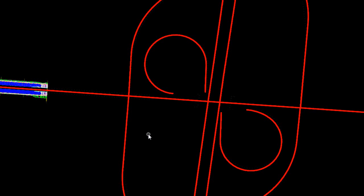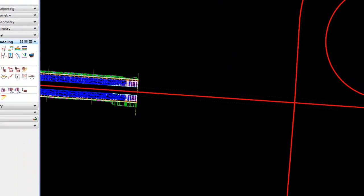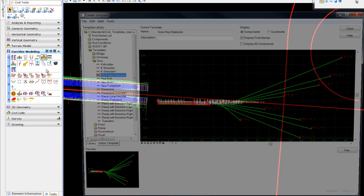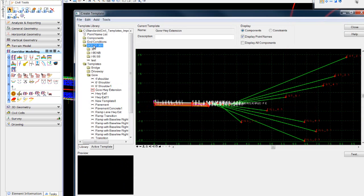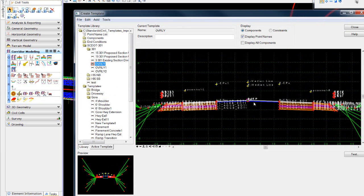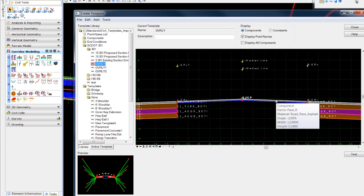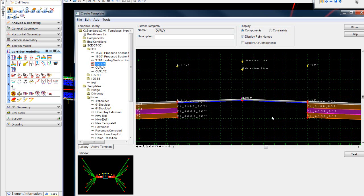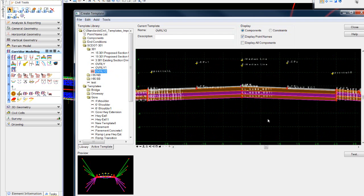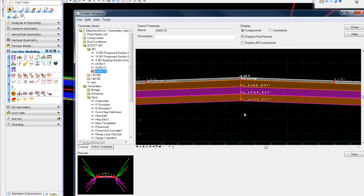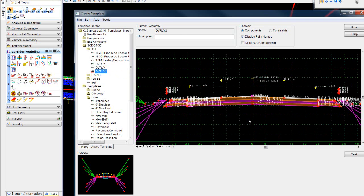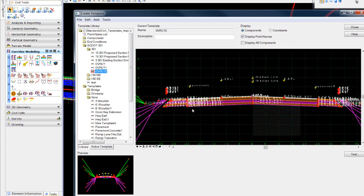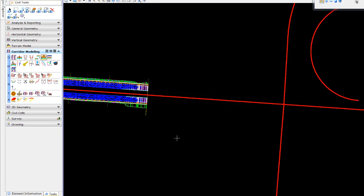We're going to start with adding a template drop. Before we add the template drop, we'll take a quick look at the template library. We'll see various templates set up for 301. The overlay process I had started using a milling and an overlay component for the portion over top of the reconstruct. I simply copied that template and removed the overlay and milling. You'll notice I have a seam, and I have a reason for that at this stage of development. But basically all my components and point names are the same.